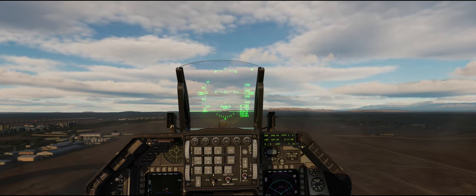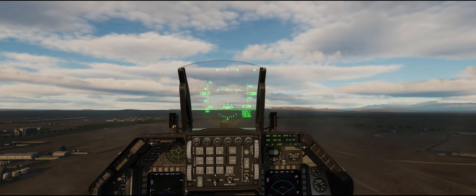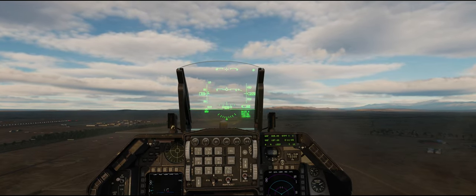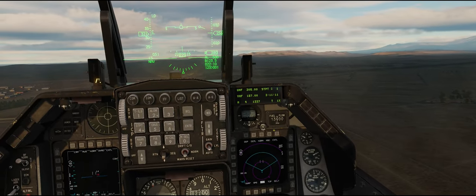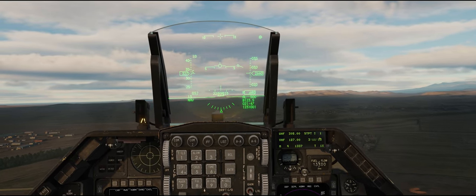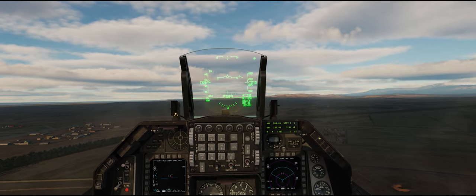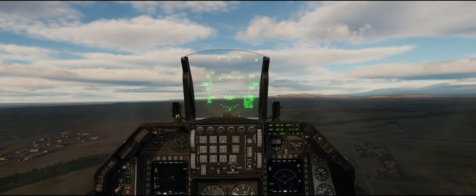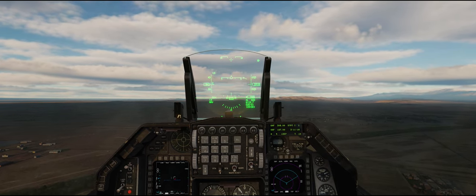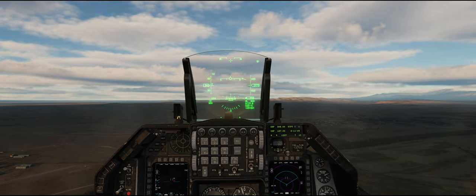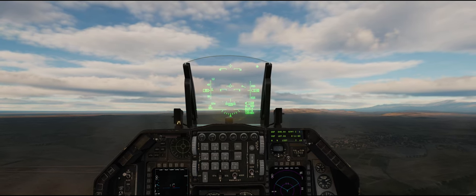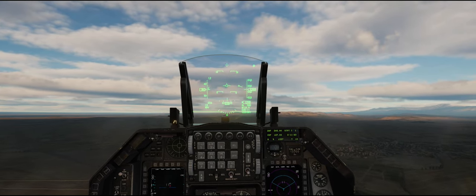Out of afterburner at 300. I'm going to continue to accelerate — note that the fuel flow is increasing as I accelerate to 350 knots for climb. The faster we fly, the more power we generate, so that's why we want to climb at a higher airspeed.